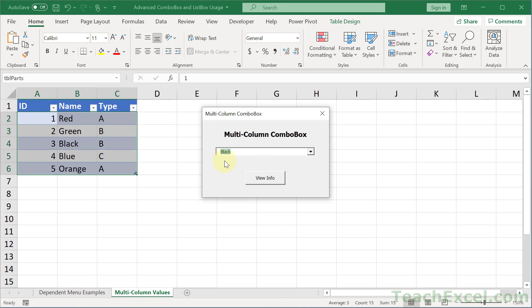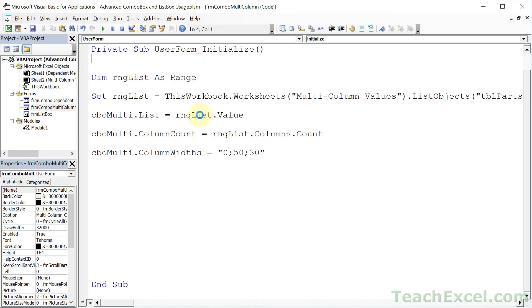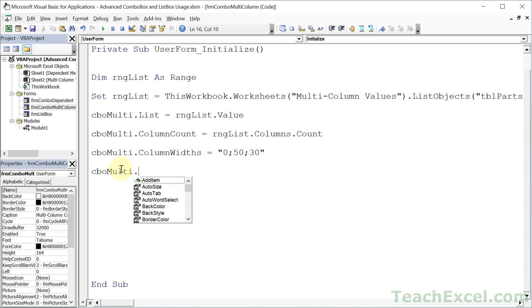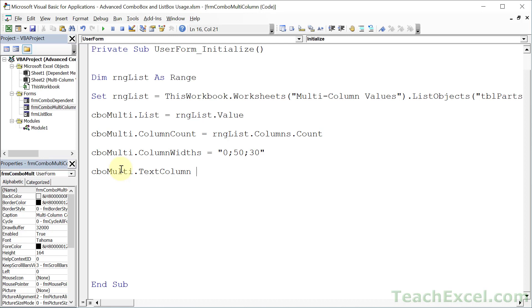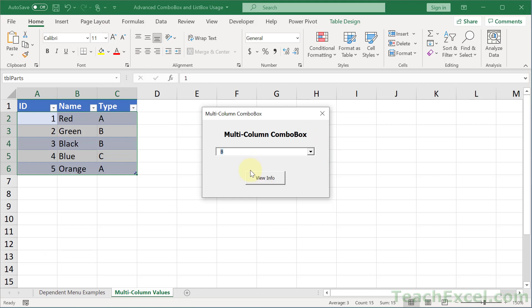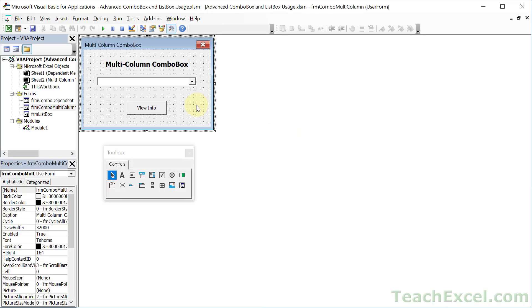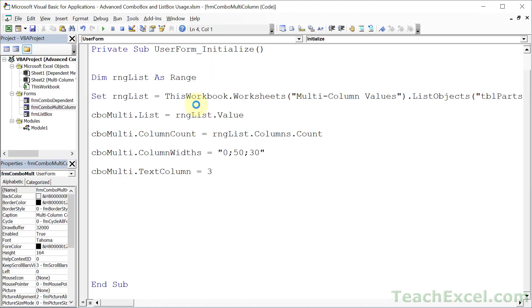Now let's go ahead and more precisely control which column's value appears there. We have a couple great properties. Reference CBO multi, and this time, text column. Text column is the value that appears there after you have made a selection. So it was first an ID number, now it's the color. What if we only want it to display type? Put three in for the column. Then we can run it, and choose black again, and it displays B, because that's the value from the third column.